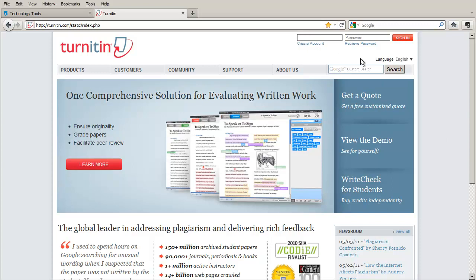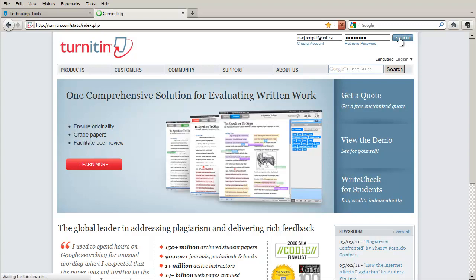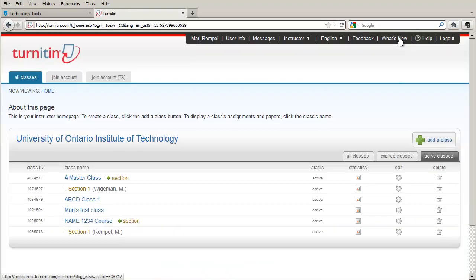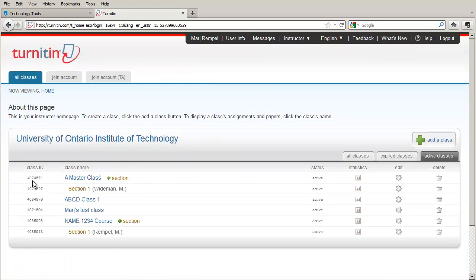I'm going to log in with my email address and password and then I'm taken to my instructor homepage where I can see all of the classes that I have set up.